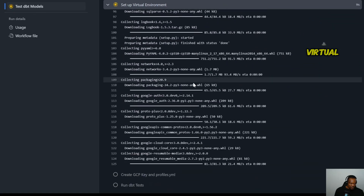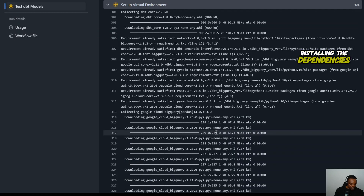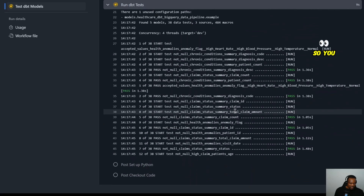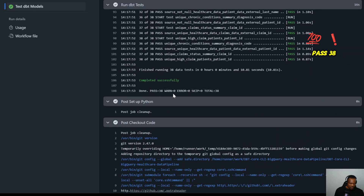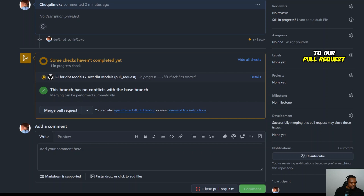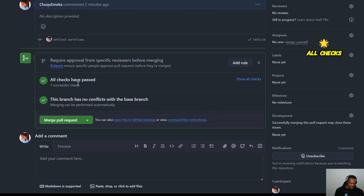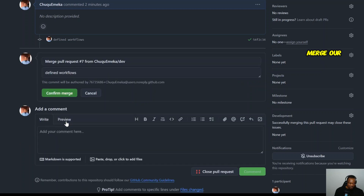We can see it's checking — the CI is running. Let's view the details: it's setting up the virtual environment just as we defined, installing dependencies, authenticating, and now running the tests. Pass, pass, pass — tests completed successfully. Done: 38 pass, 0 warnings, 0 errors, 0 skipped. All 38 tests passed. Back in the pull request after refreshing, all checks have passed and there are no conflicts with the base branch.